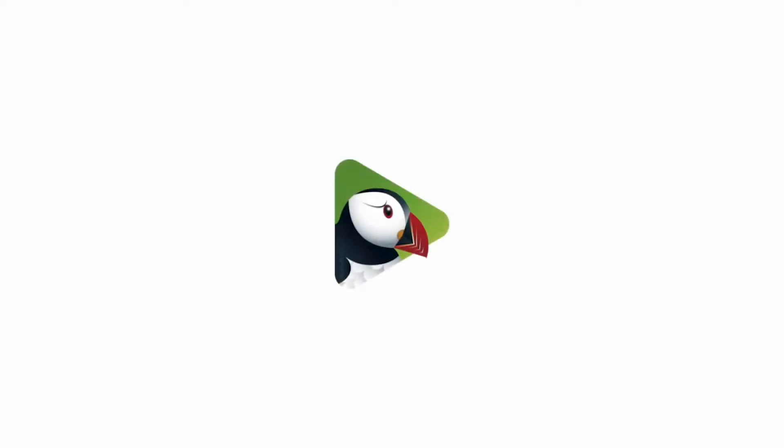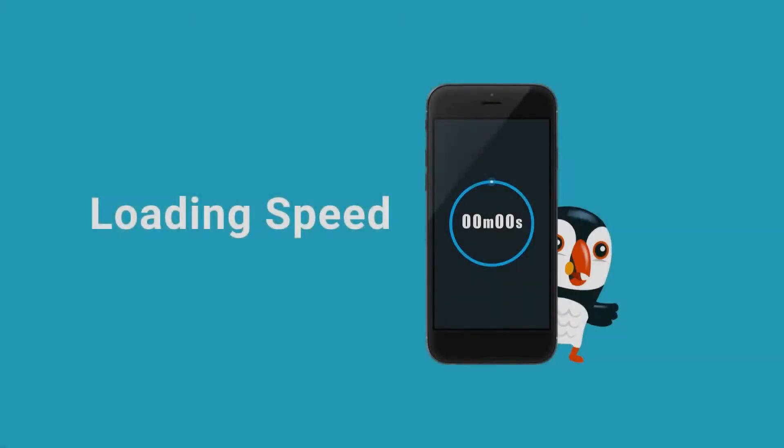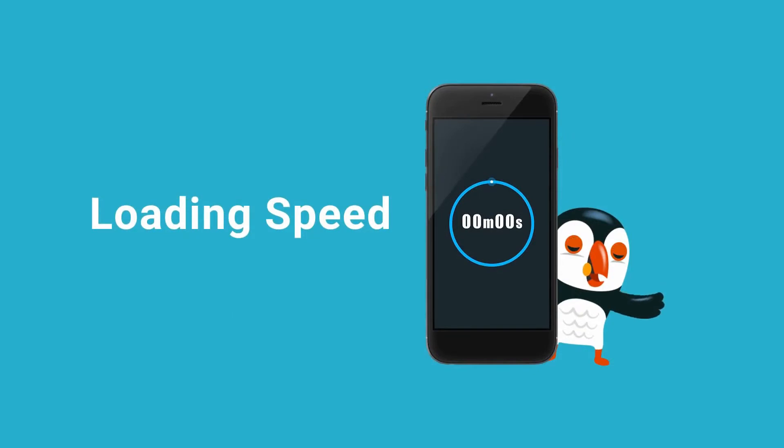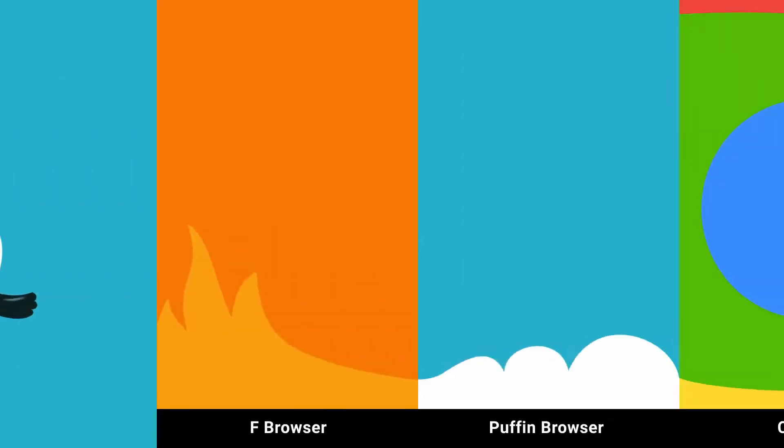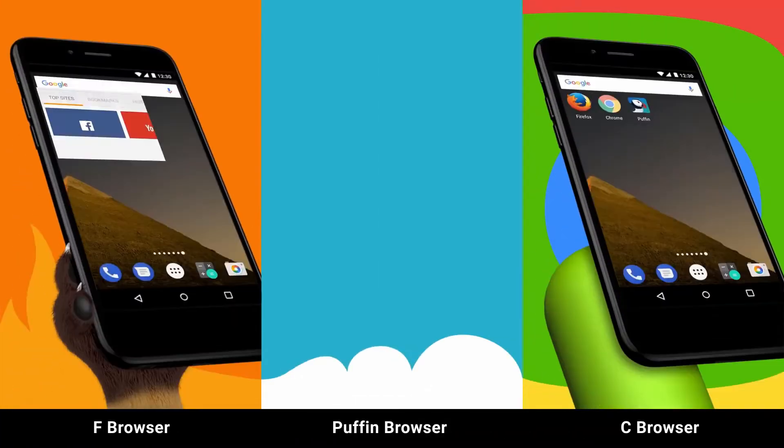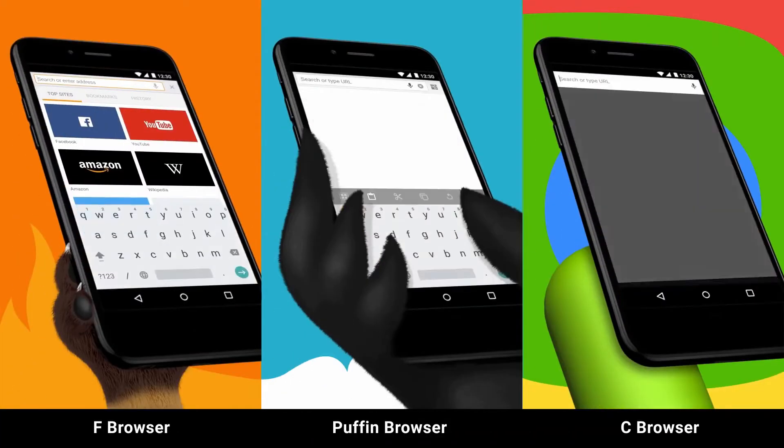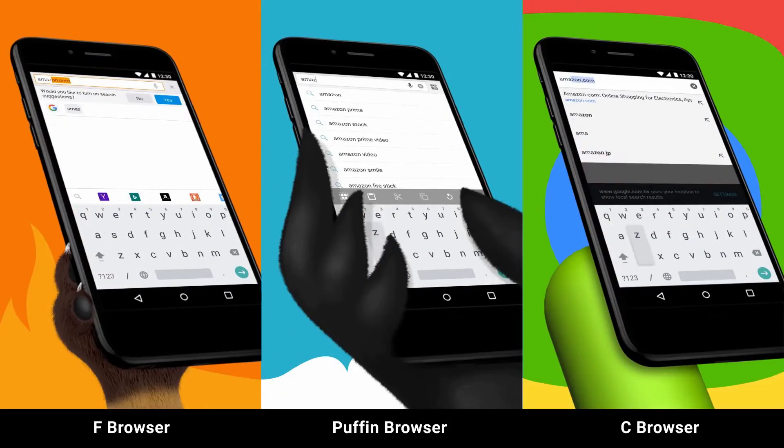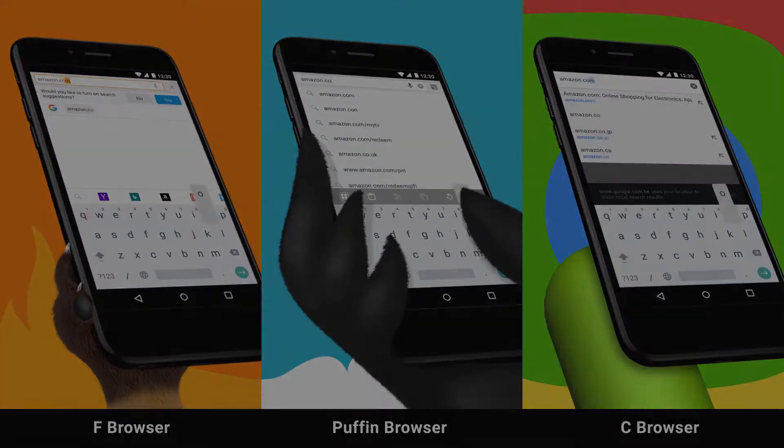Hi guys and welcome to our channel. Today we will be talking about Puffin Web Browser, a new all-in-one video player, and a guide to download it for your PC running Windows or Mac OS. Don't forget to subscribe to our channel for more videos and updates.